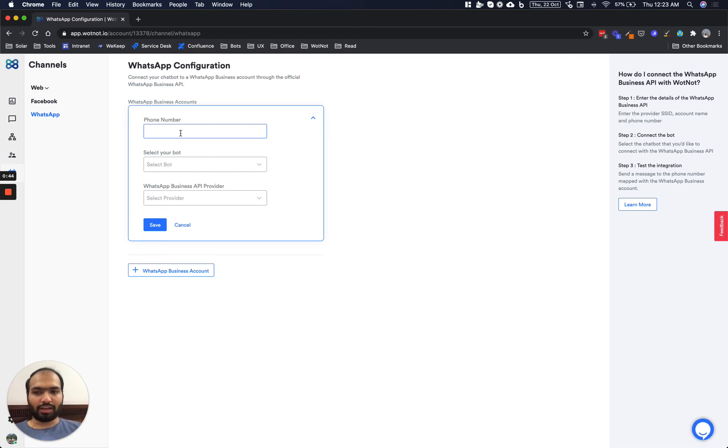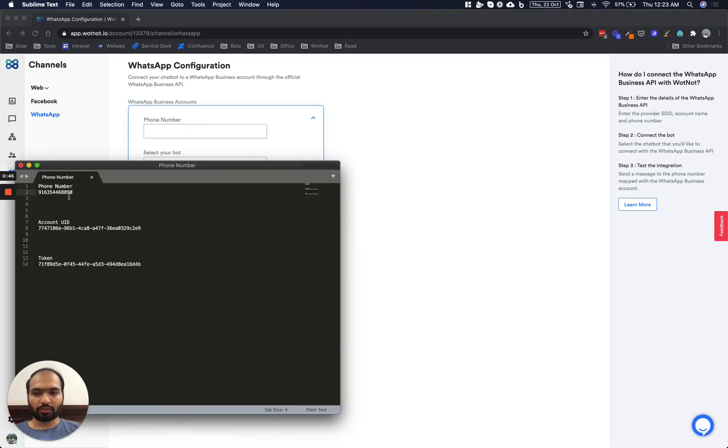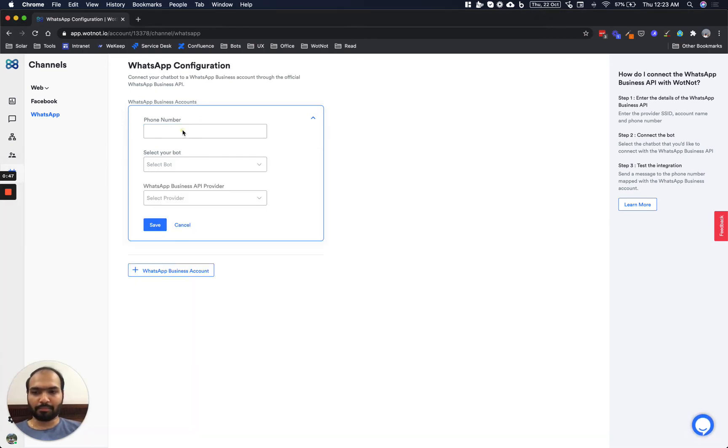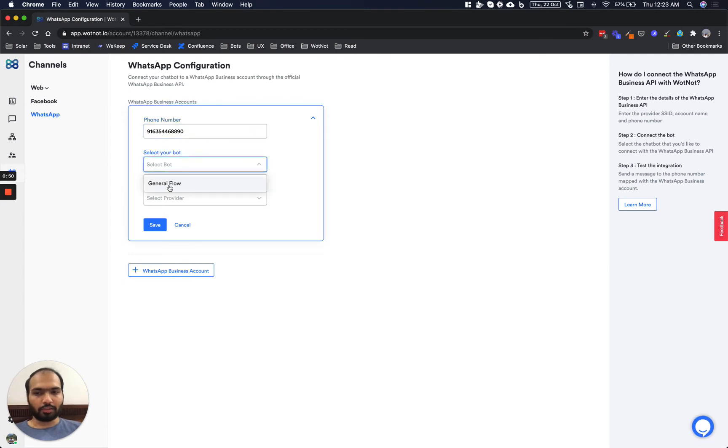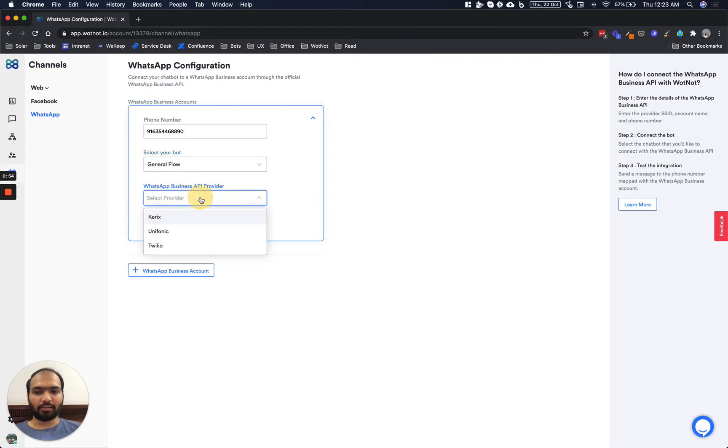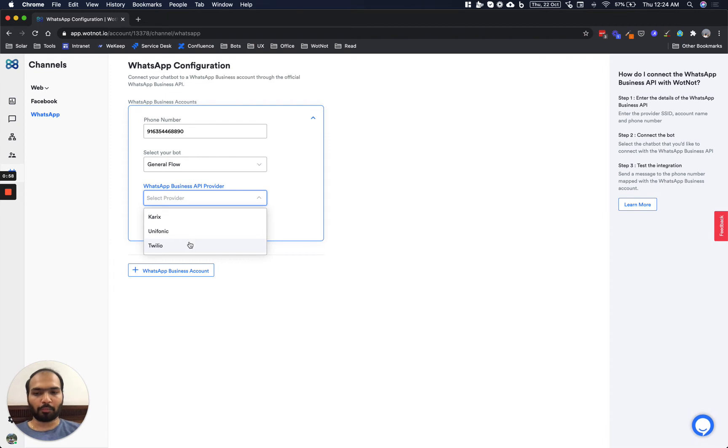First we will add the phone number associated with the WhatsApp Business API. We will select the bot which is to be mapped with this WhatsApp Business account and then select the API provider. WhatNot currently supports three providers which is Carex, Unifonic and Twilio.